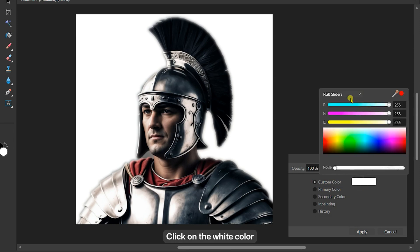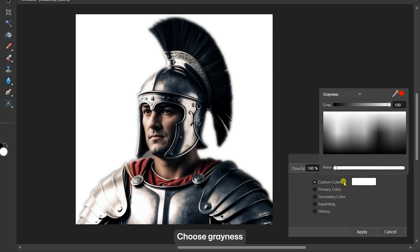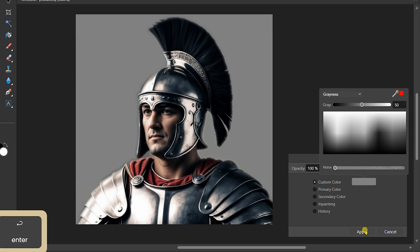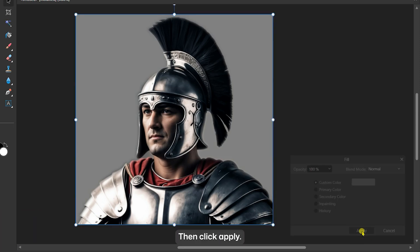Click on the white color rectangle to pick a color. In the drop-down, choose Grayness and reduce the gray value from 100 to 50. Then, click Apply.